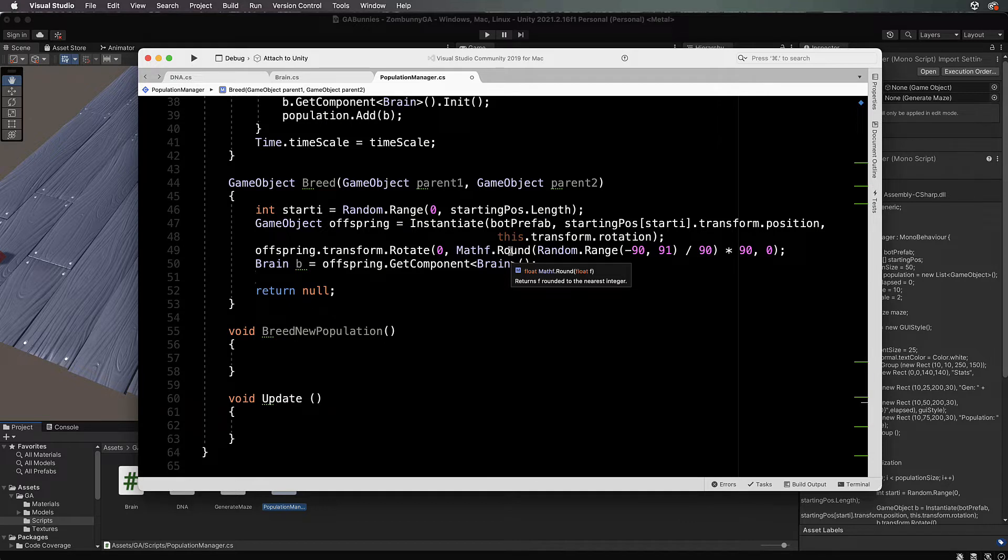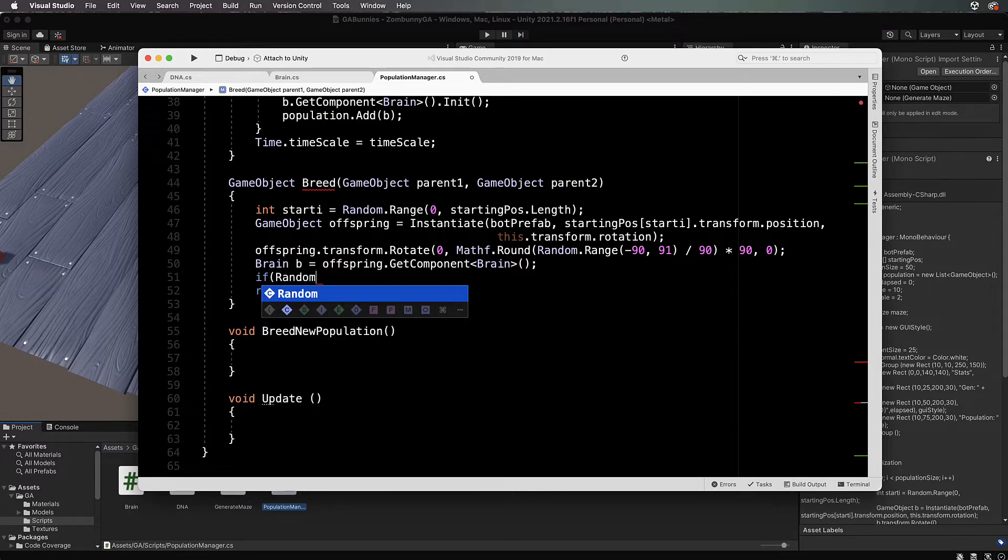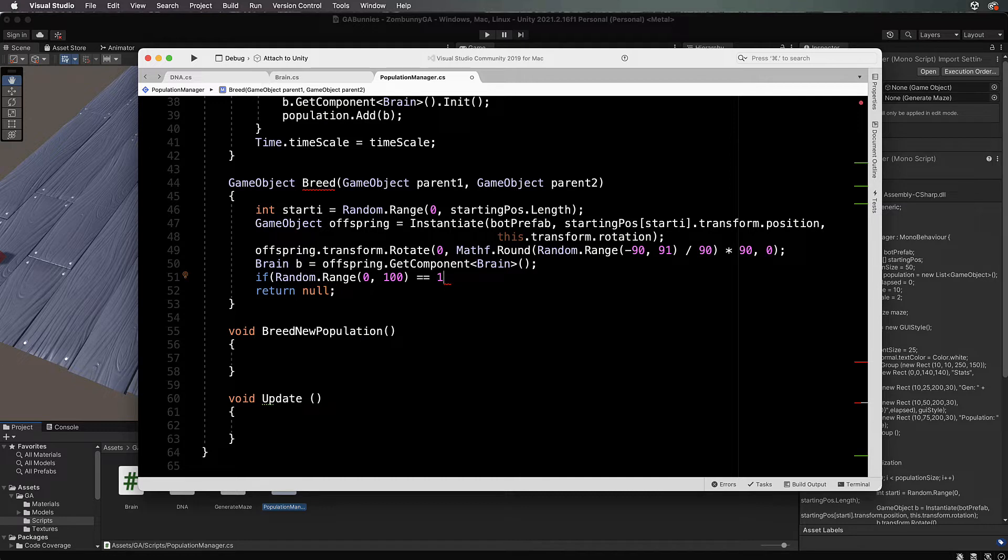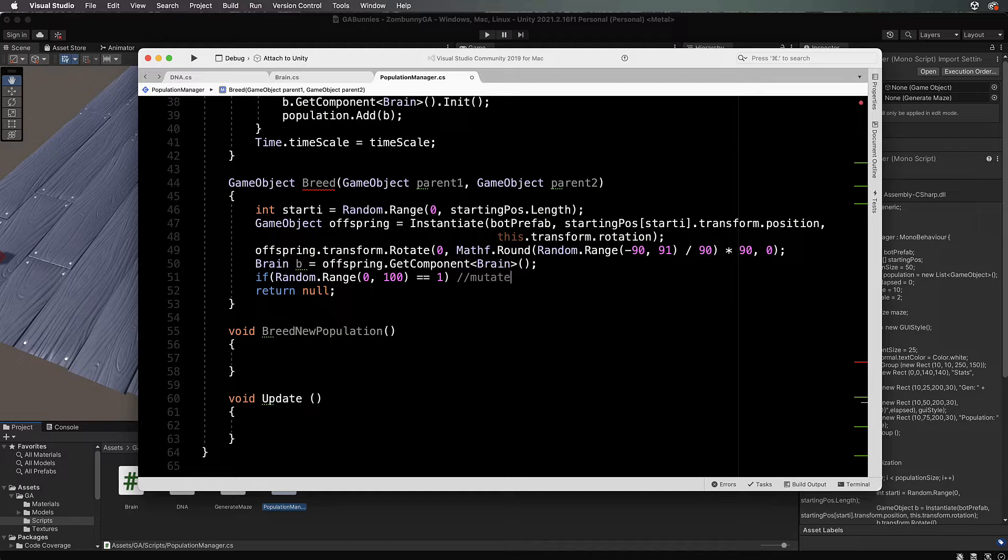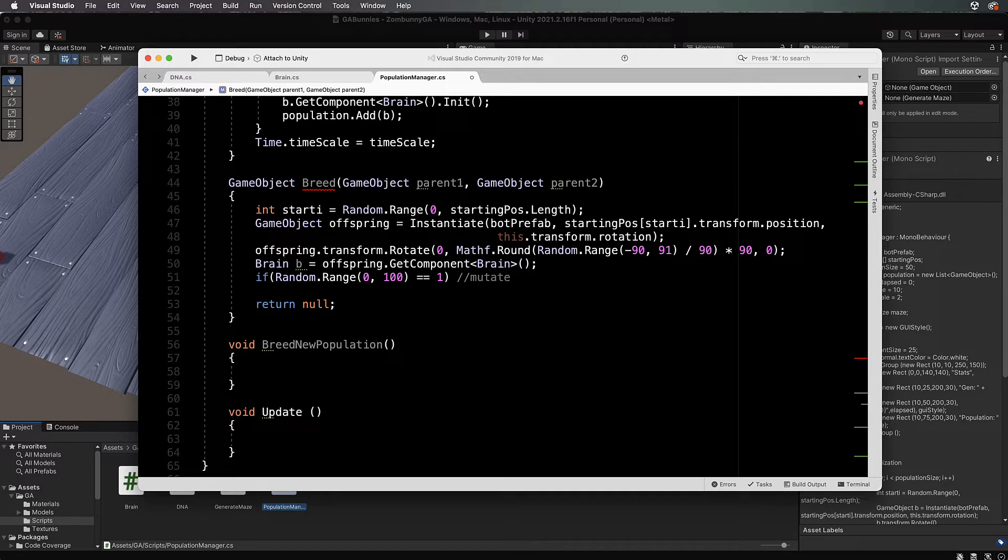If Random.range zero to 100 equals one, like a one in a hundred chance, we're going to mutate. What does mutate mean? Mutate is when you get an unusual, unexpected random gene pop up in the gene sequence, or a whole random set of DNA, because it does happen in nature and that's how things actually evolve.